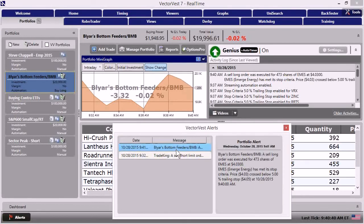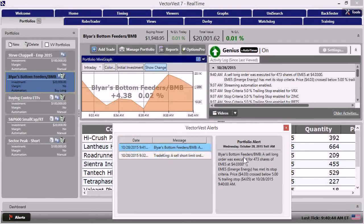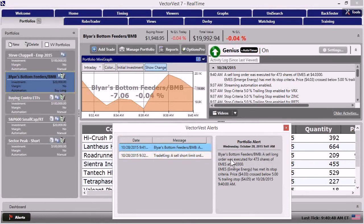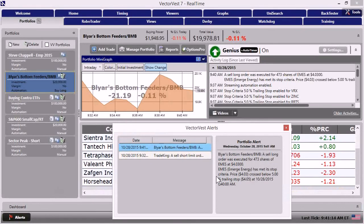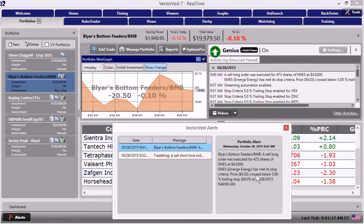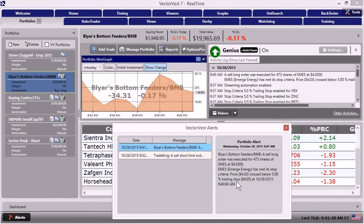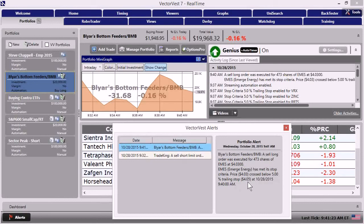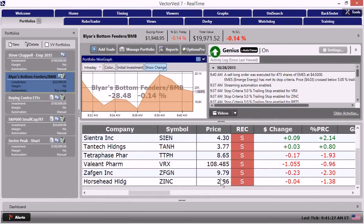Looks like Blair's bottom feeders. Okay. We have one piece of important information already. A sell long order was executed for EMES. EMES has met its stop criteria price at $4.03, crossing below that 5% trailing stop at $4.05.